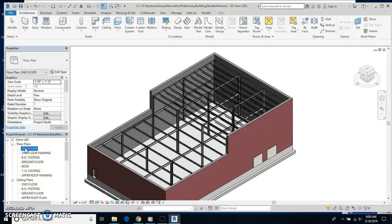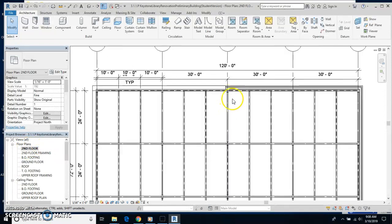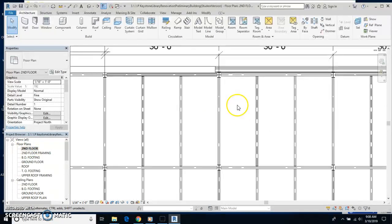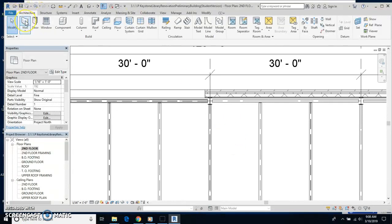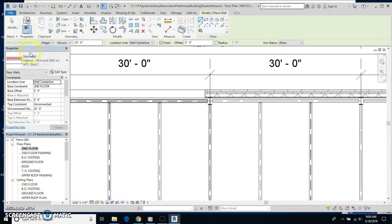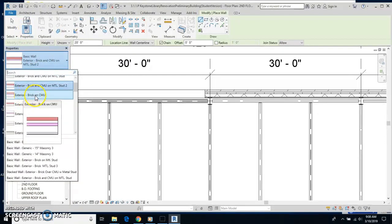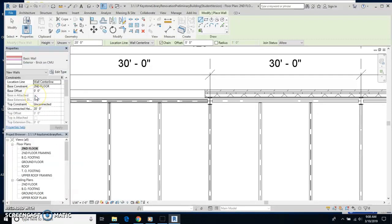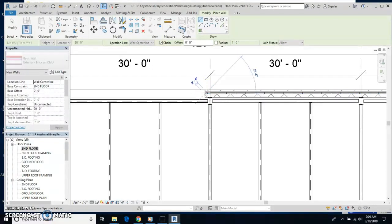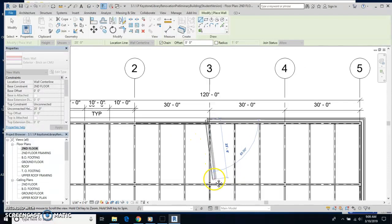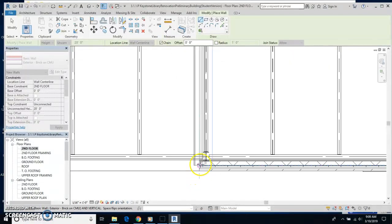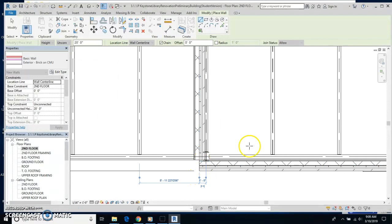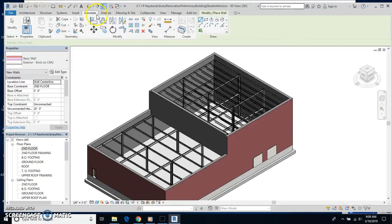Now we're going to click on second floor here under floor plans and zoom in a little bit. I'm going to select wall and for wall type, I want to click on the exterior brick on CMU. I'm going to go right from the center line of the outer wall, that's the end of the upper level right now, and come down right to the center at the bottom there. Then I can take a look at this in 3D.